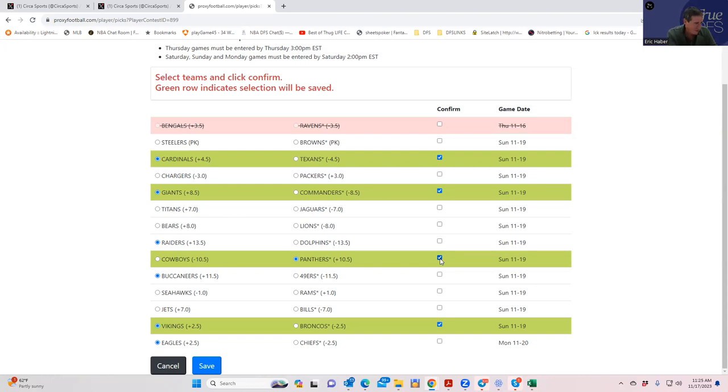I think that what we should do is not play the Chiefs game because I do think that people will play the Eagles if for no other reason because they want no action on that game. So it's going to be between the Raiders and the Bucks.